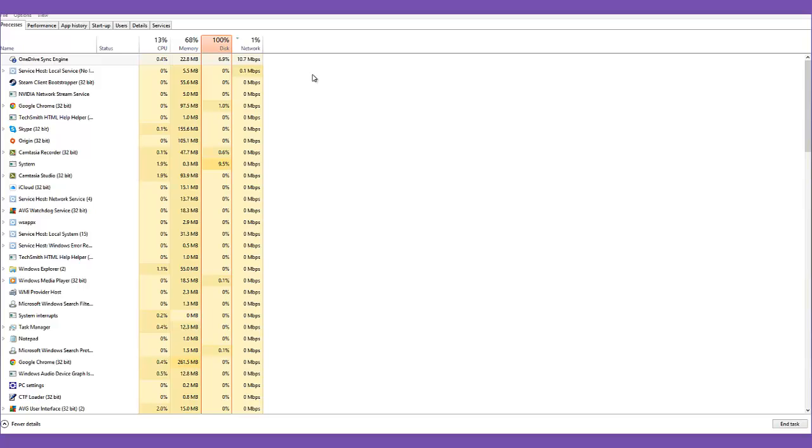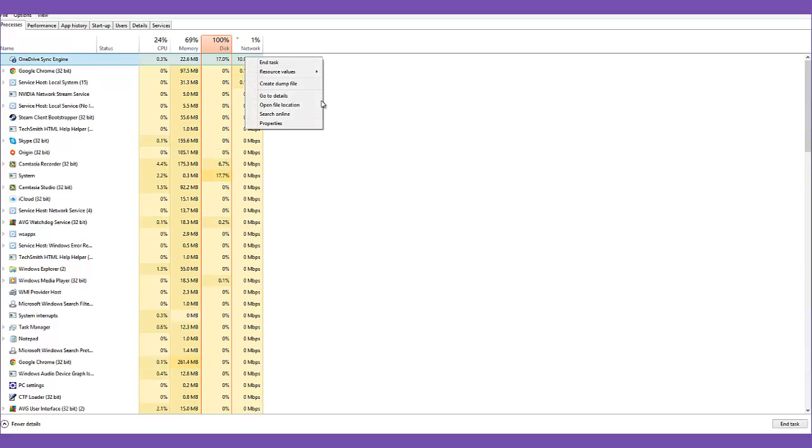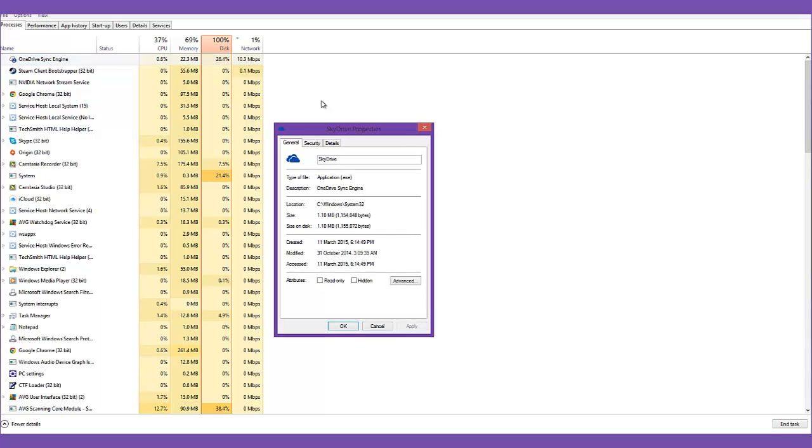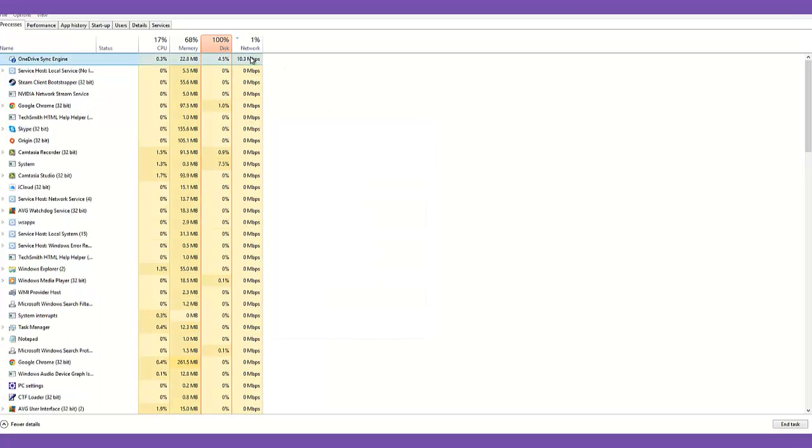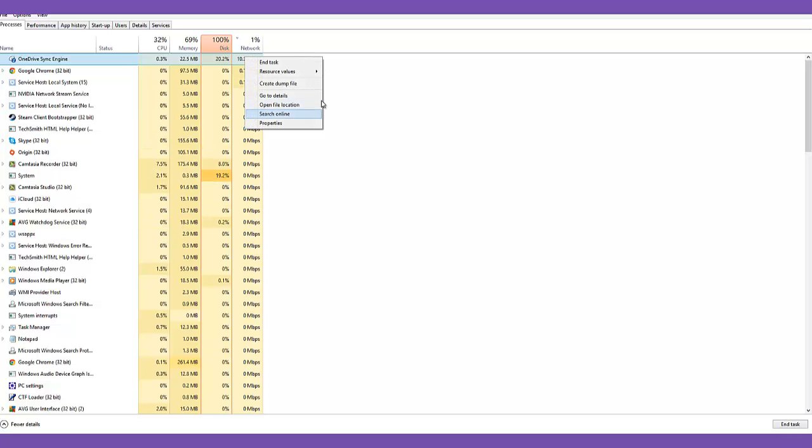So before I found this fix, my ping was at a constant 160 milliseconds. And after looking into it, I went to my task manager and it turned out that OneDrive was syncing constantly with the cloud.